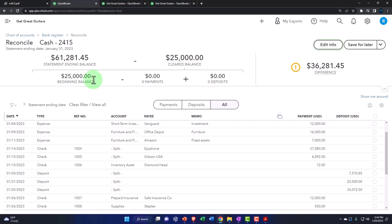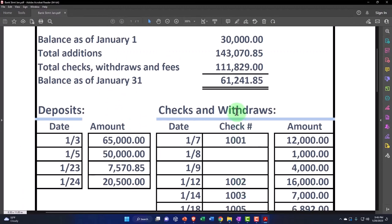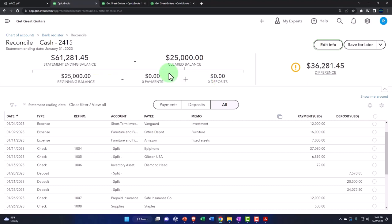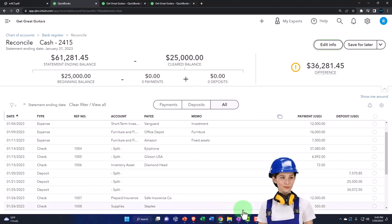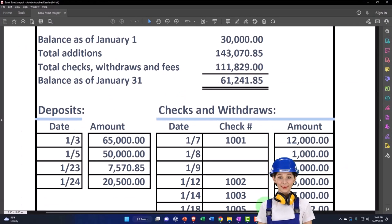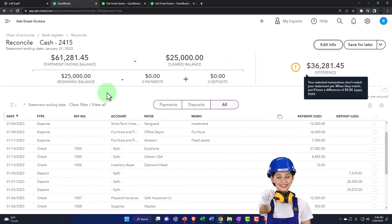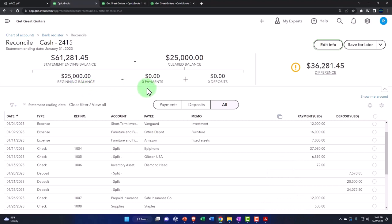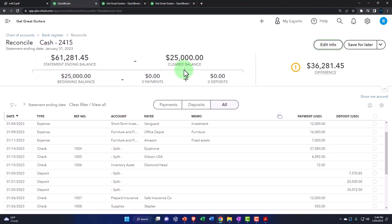It can be a little daunting to first look at. We've got the statement ending balance. This is the balance on the bank statement, the 61,241.85 that we just typed in to the system. We've got the cleared balance, which represents the beginning balance at this point in time, which is just that 25,000, which is different than the 30,000. And that's one of our beginning balance problems. And then you've got the little item down here, the beginning balance minus the payments, plus the deposits.